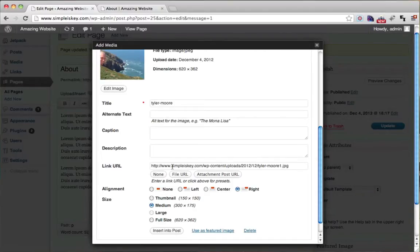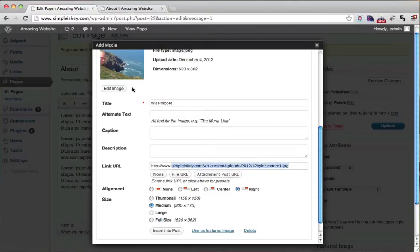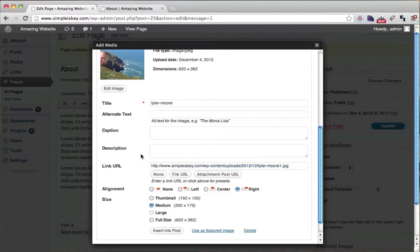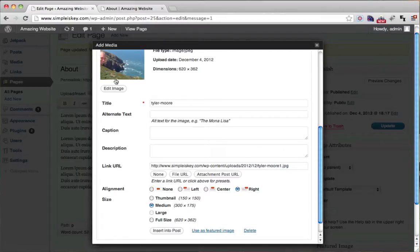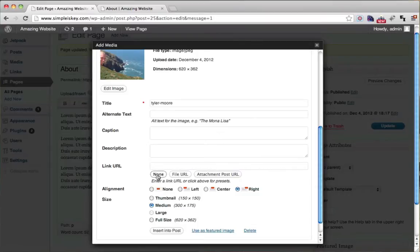But we just want it to be a regular picture and when you click on it nothing happens. So I'm just going to put none.